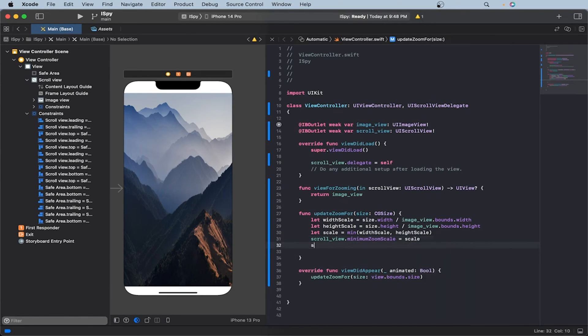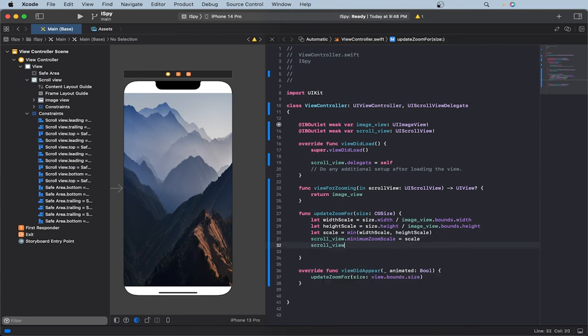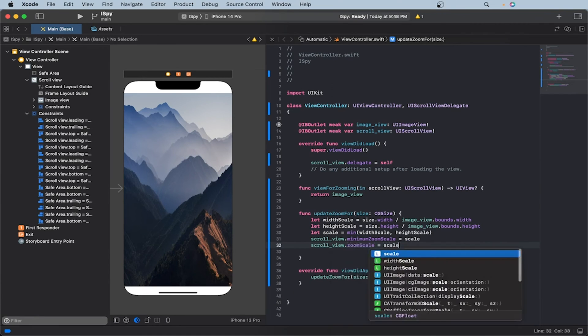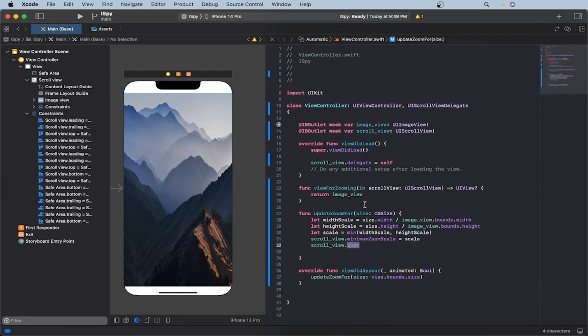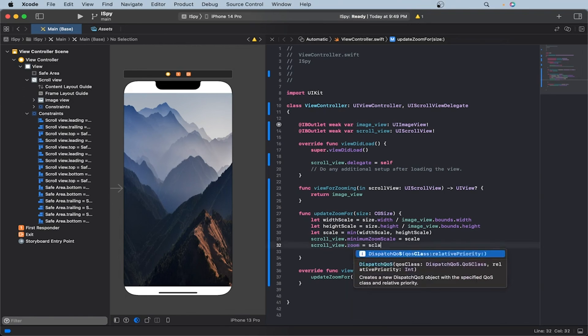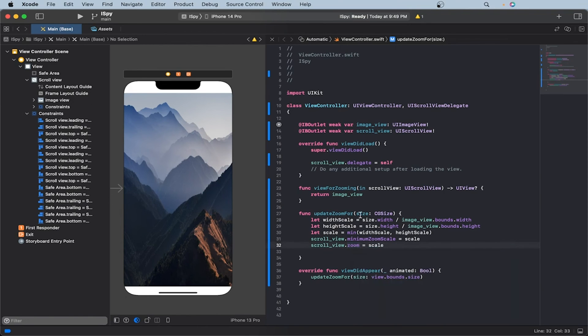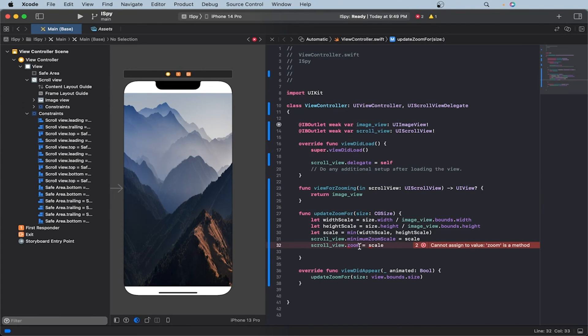So now we can set scroll view dot minimum zoom scale equal to our scale that we created. And then we can set the scroll view dot zoom scale also equal to the scale. Basically, what the code does is that it first sets the scale of the width and height. So we can show that initially so it shows the whole image in the beginning. And then we also set the scale to the minimum of the width and height so we can zoom out beyond that.